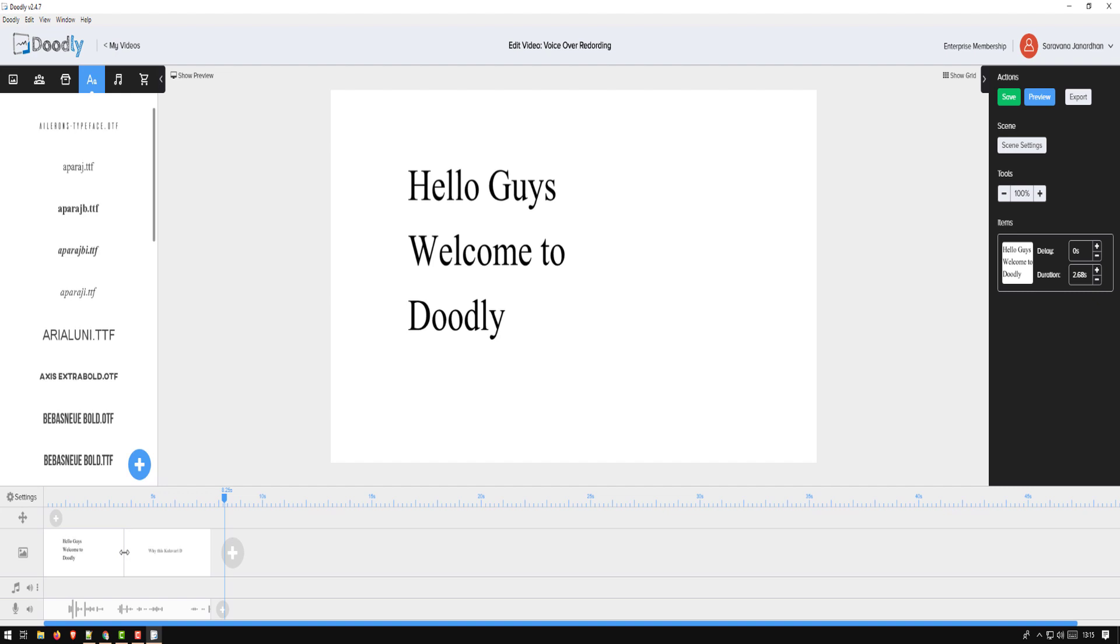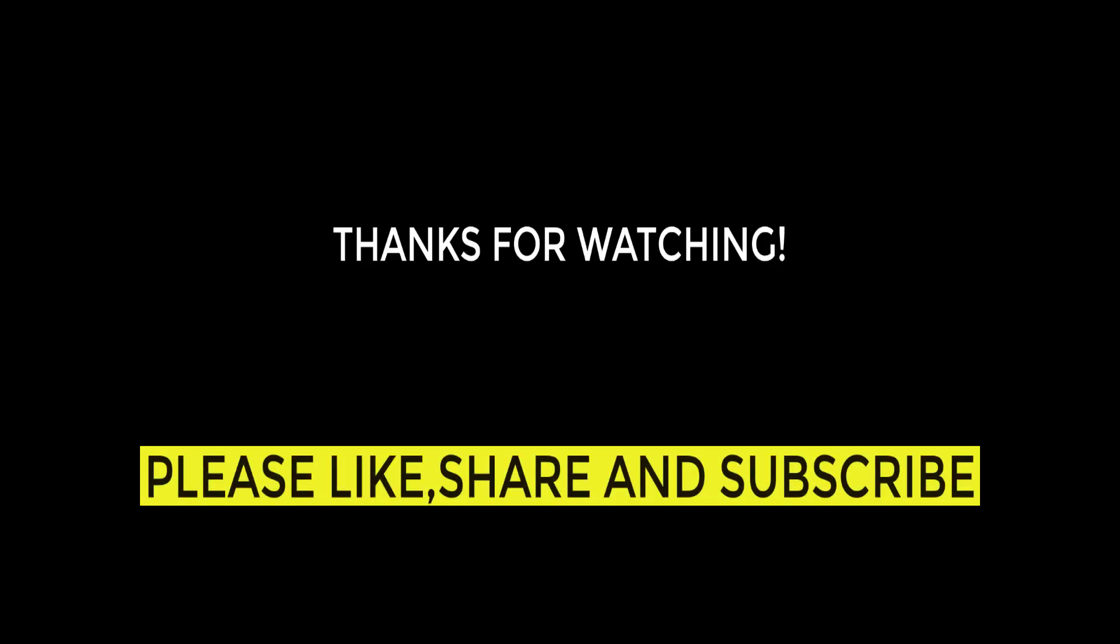There you go guys. Very simple tutorial showing two methods of adding your voiceover. I hope this helps you. See you next time with another video. Thank you, bye.